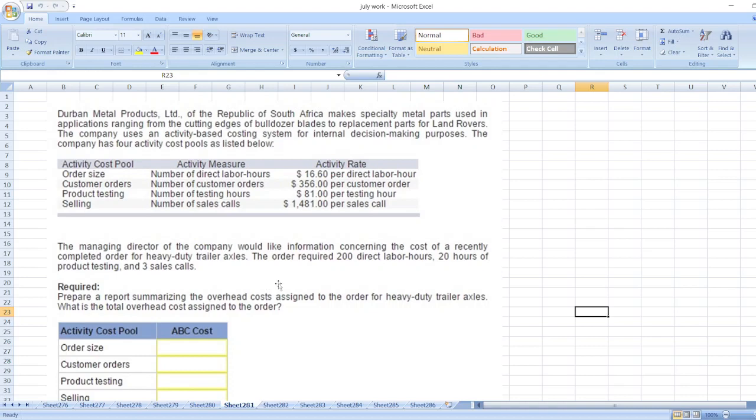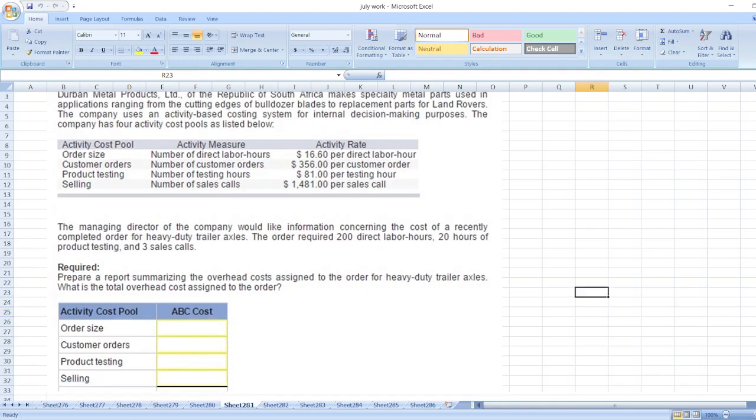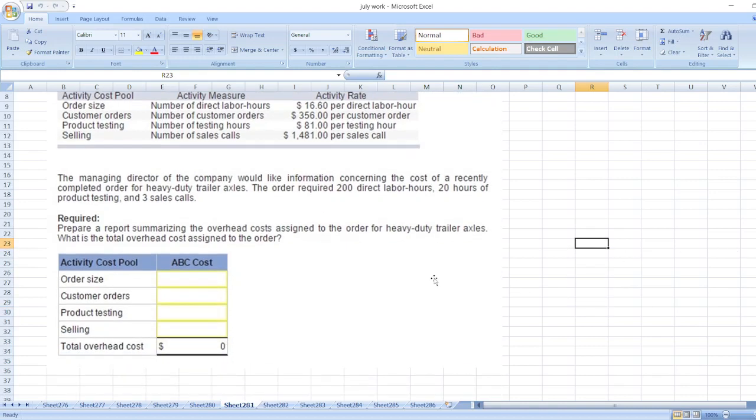Prepare a report summarizing the overhead cost assigned to the order for heavy duty trailer axles. What is the total overhead cost assigned to the order?